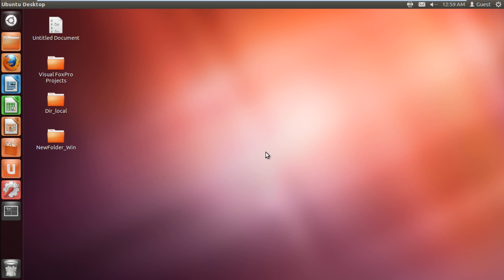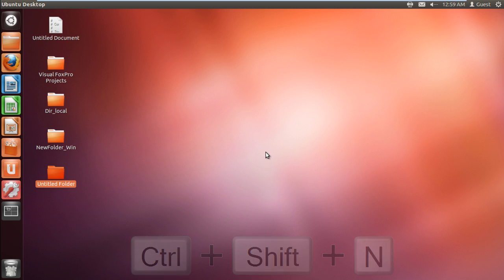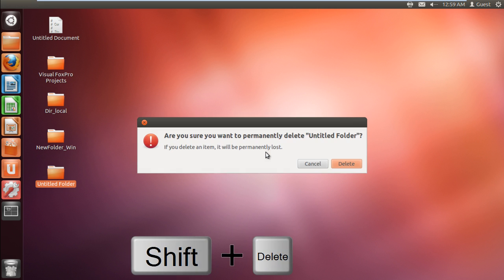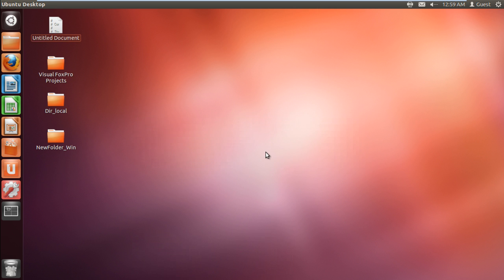If you want to make a new folder in Ubuntu, you can use the Ctrl-Shift-N key. To delete a folder, simply select it and press the Shift-Delete key. This will not move the file or folder to the trash, but will permanently delete it from the hard drive.